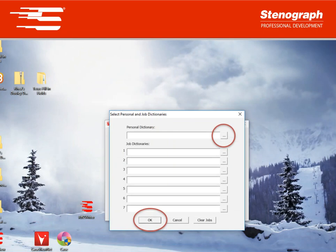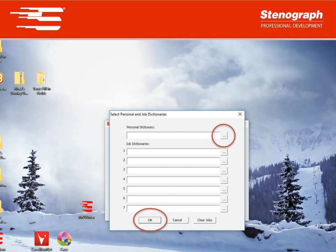This will open up the window to select your personal dictionary and up to seven job dictionaries to be downloaded to your machine. To download a job dictionary you would export it to RTF just like you did your personal dictionary. To select the RTF files click on the browse button to the right of the blank line. The top one is clearly labeled for your personal dictionary.